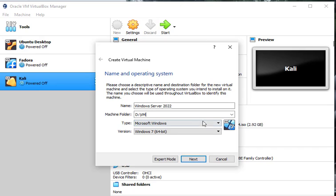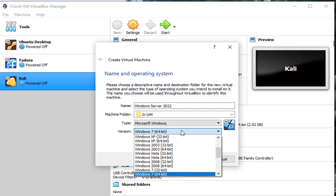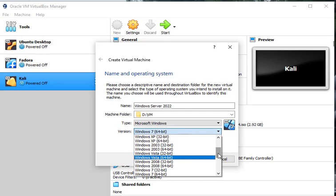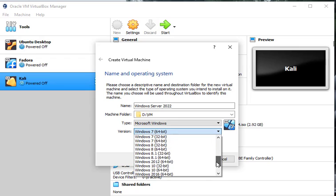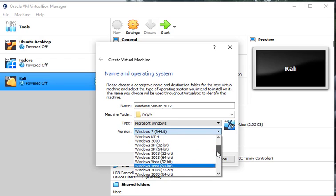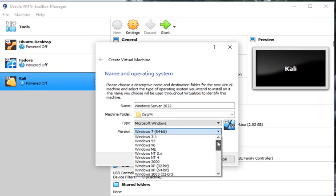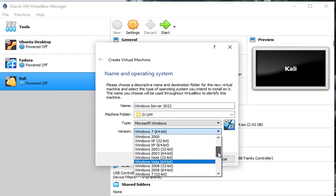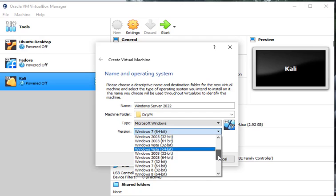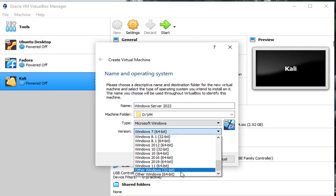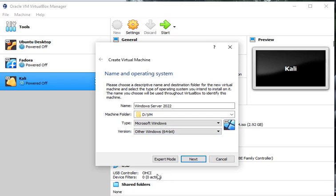Once we select that folder, the next thing we're going to do is pick Microsoft Windows. And the version that we're installing here is going to be, let's see if they have server on here. I don't see Windows Server on here, so we'll just take Other Windows 64 bit and we're going to go next.